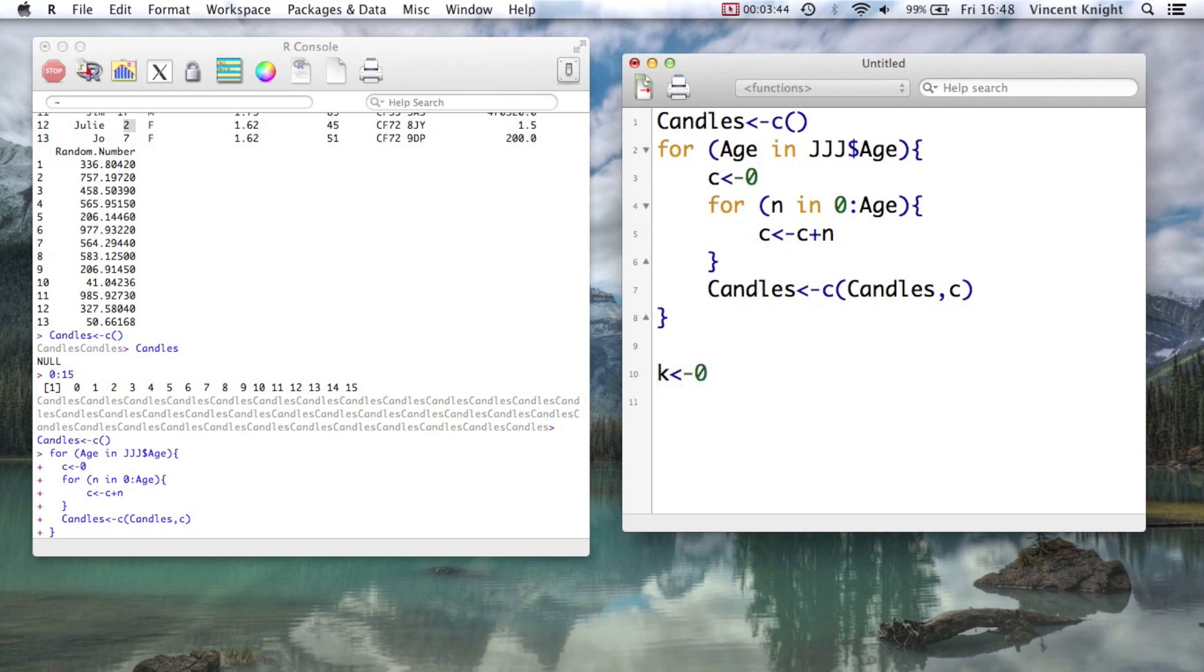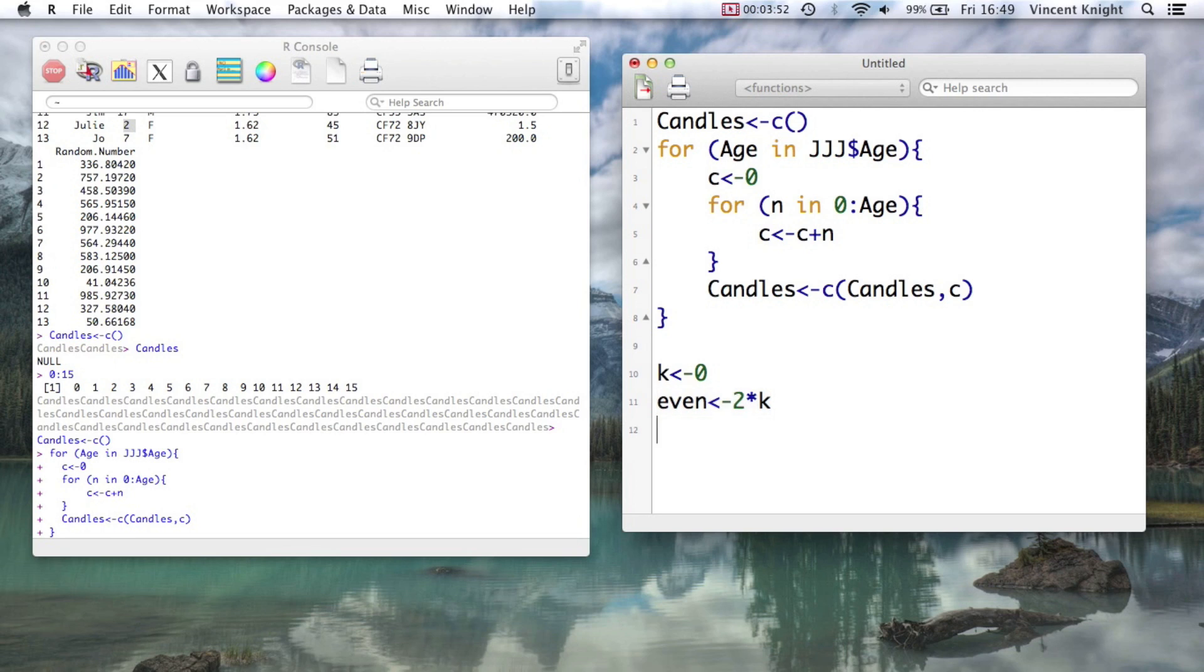So we're going to create a little counter, create our first even number which is just going to be 2 times k, and then we create a vector even_numbers. And we just have that as even by itself.